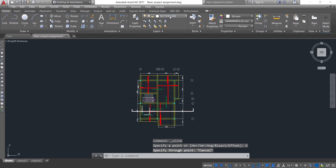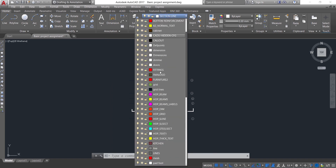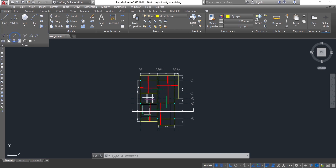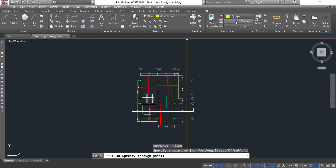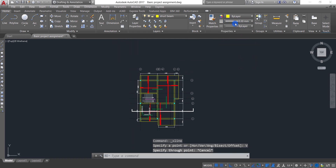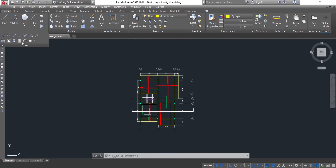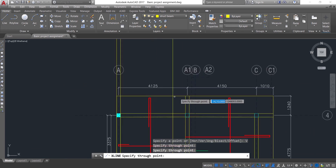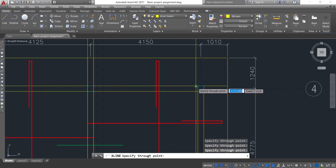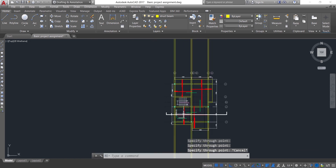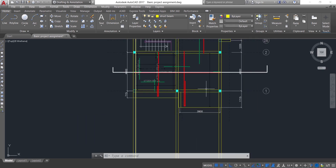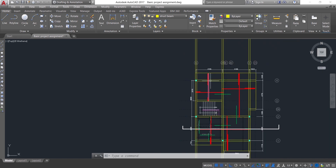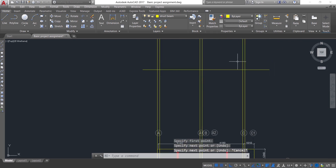Let me change this to the section and beam layer. So I come back to Draw, then Construction Line, press V and Enter. You click on the beams — I have one beam here and another beam here. You can see this is the section that I cut along this line, so I will only be viewing this beam and this beam.